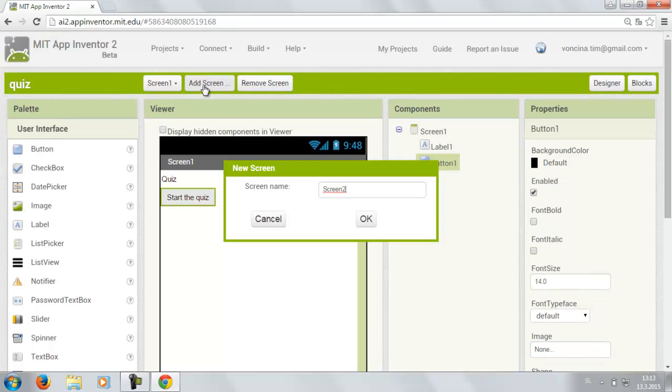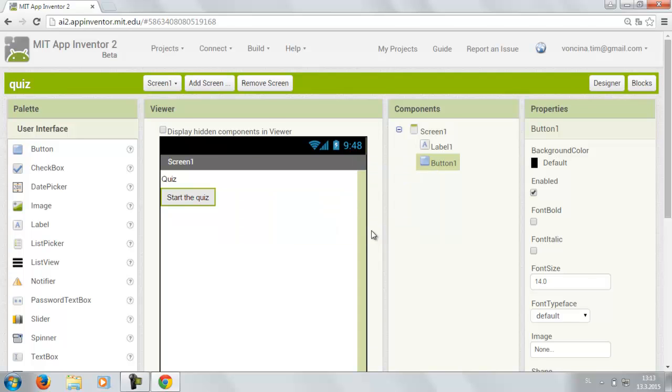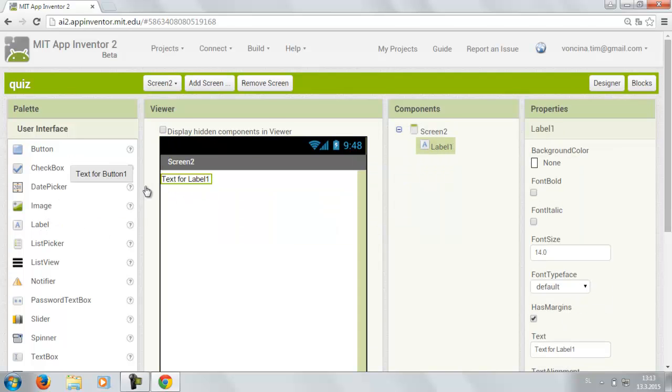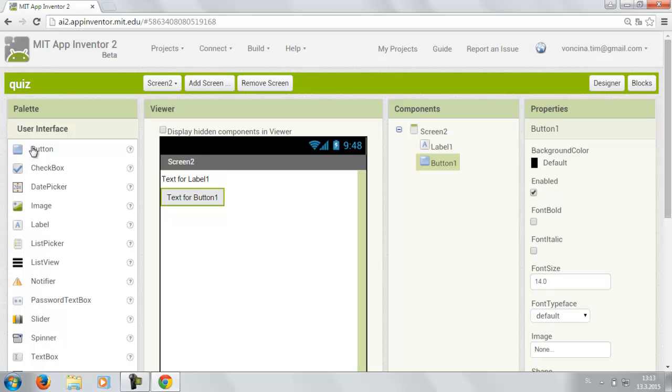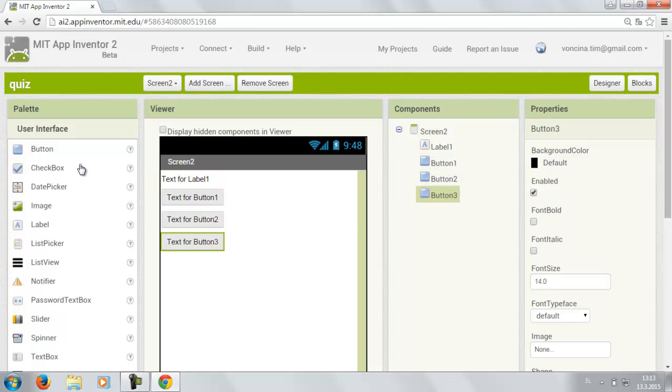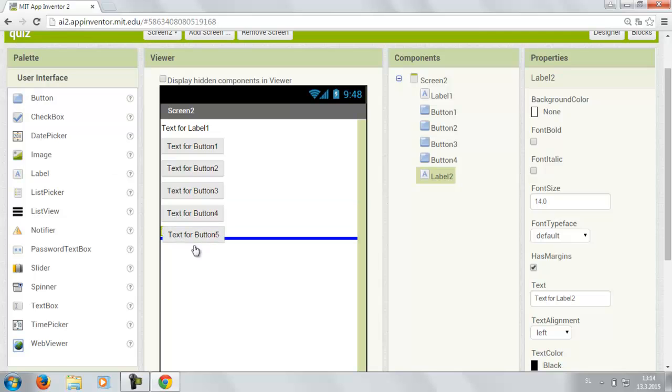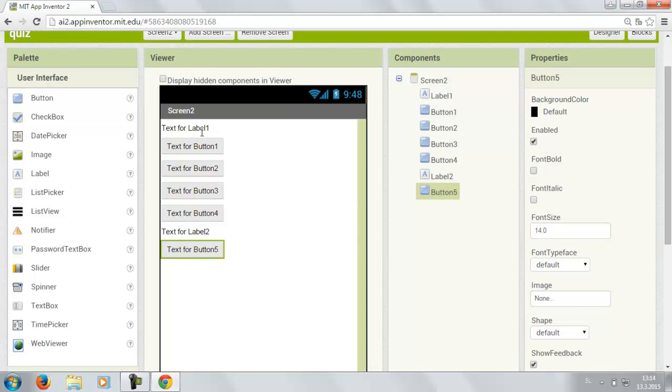Then you want to add another screen. Screen 2. And then you drag one label in. Four buttons. Another label. And again one button.